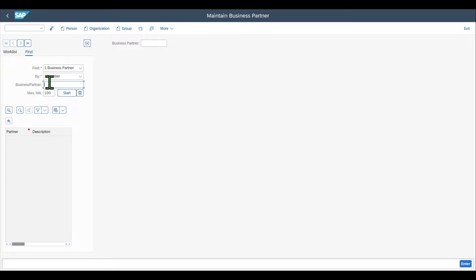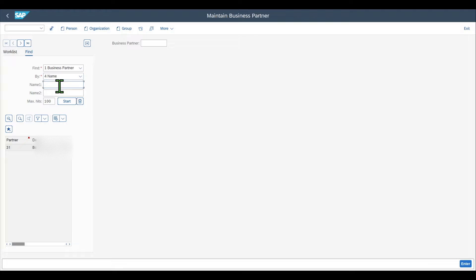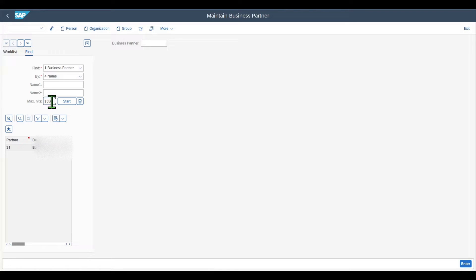Over here we could insert the number of the business partner — let's say 31 — and you can see that business partner 31 is now displayed. If I had selected by name, I would need to insert the name instead. You can see the max hit list is set to 100, meaning that only 100 entries will be displayed. I could also leave it out if necessary.